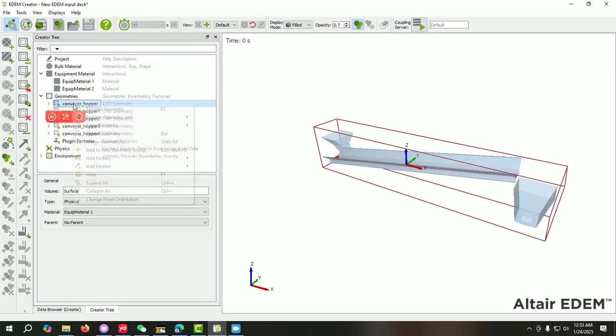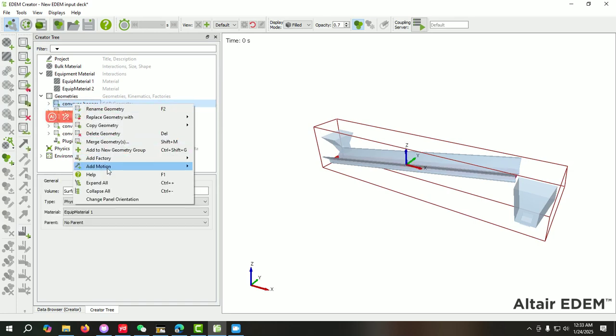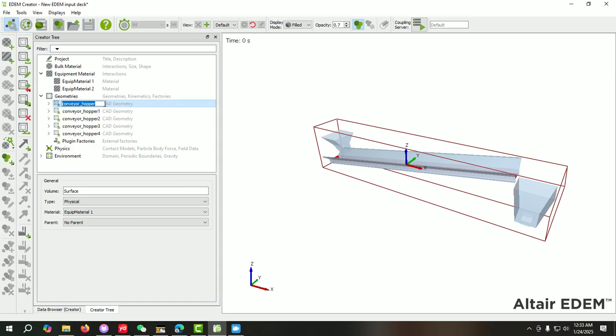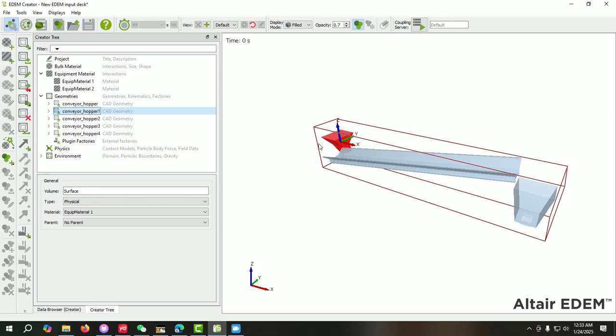And even you can rename the geometry. You can give a specific name. All the parts have the same name, so you can give specific names like this is hopper, this is conveyor, and this is box. You can rename them from here.